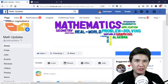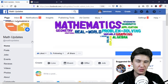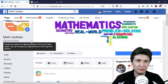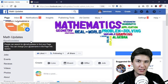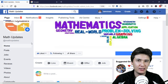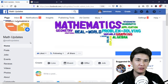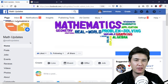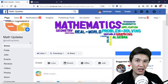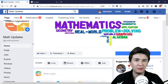Right now the page name is Math Updates. I want to change it to Math Tutorial, because I have a main website which is Professional Tutorial, and this page will be a sub-category of that where I'm going to teach mathematics.